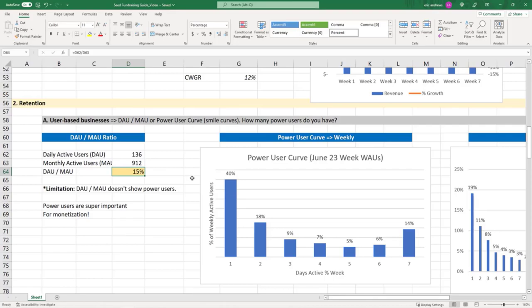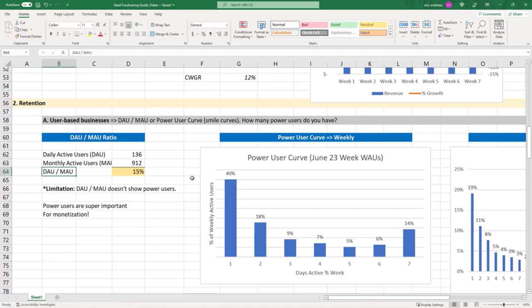OK, so that tells you that you do have a cohort of users who are liking the product and they're using it a lot. It doesn't give you that much precision in understanding your power users. And so in this case, we're always trying to figure out how many power users do you have.